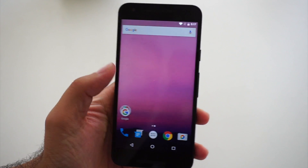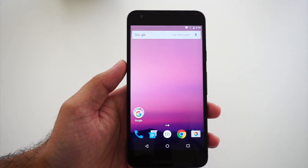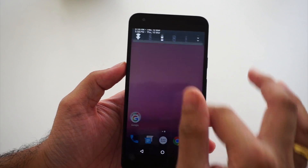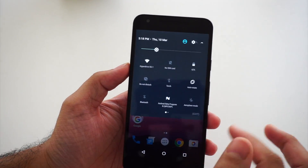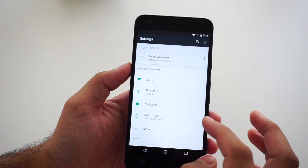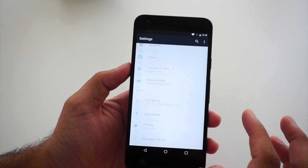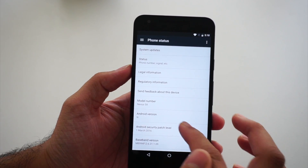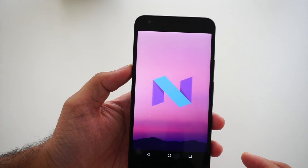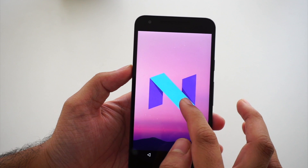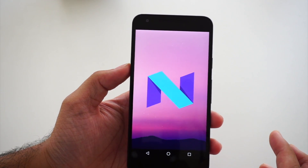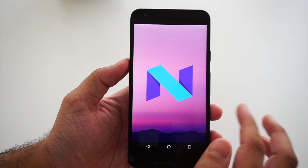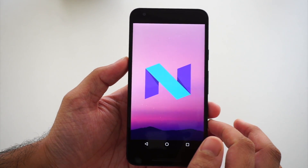Let's check the Android version — click on Settings. This is Android N; we have the 'N' but there's no name here, this is just a preview build so we don't know what N will stand for.